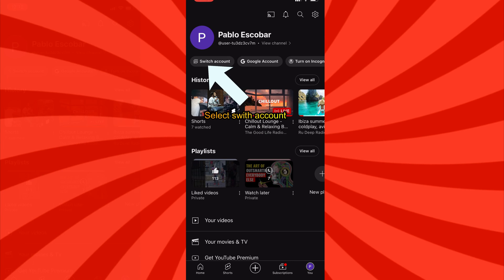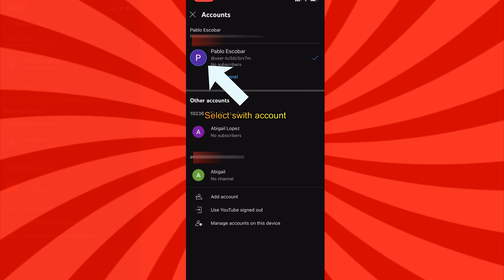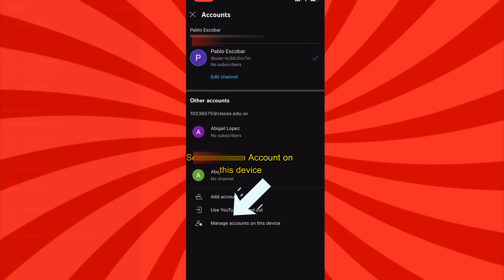Next, we'll choose Switch Account to access a list of all the accounts you've signed in with. However, you can choose Manage Accounts on this device to access a full listing of all the accounts you have signed in with.